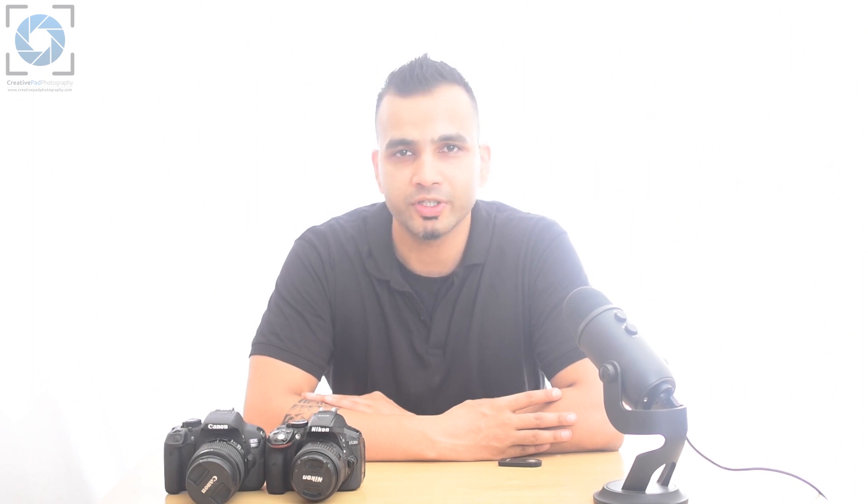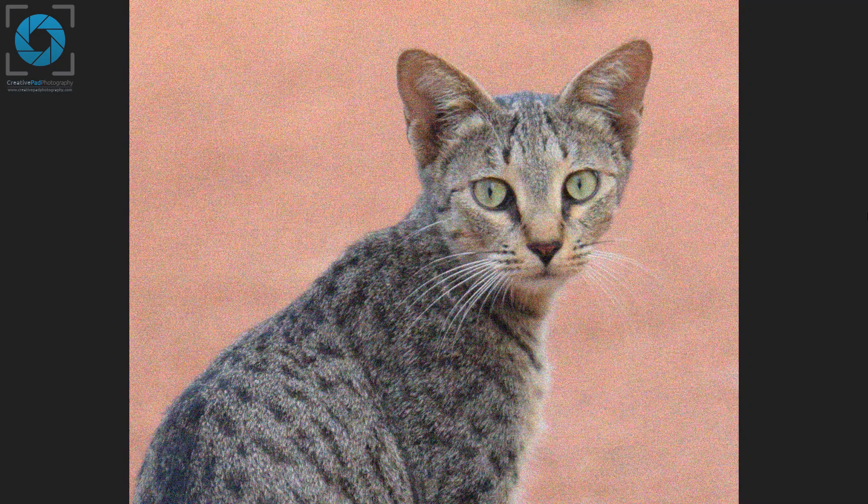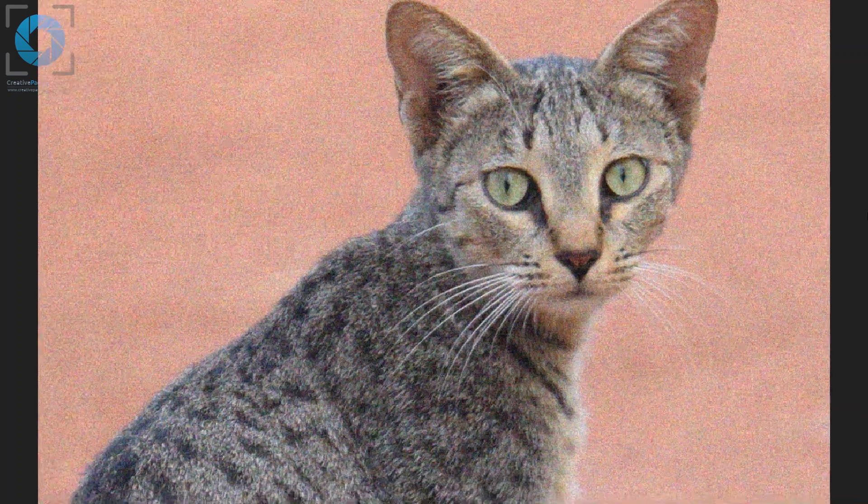Now there's another thing that happens when you increase the ISO value, which is that your image begins to get what we call noise. I'm sure you must have seen it before — noise refers to those bad-looking grains that you can see sometimes in a shot like shown here.